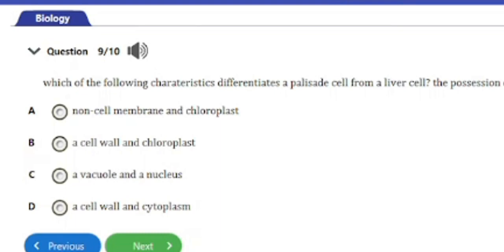Question 9: Which of the following characteristics differentiates a palisade cell from a liver cell? A) Cell membrane and chloroplasts, B) Cell wall and chloroplasts, C) Cell wall and chloroplasts, D) Cell wall and cytoplasm. The answer is option B — a cell wall and chloroplasts. The palisade layer is found in the mesophyll of the leaf and is responsible for photosynthesis, so it has chloroplasts and a cell wall, which differentiates it from a liver cell.